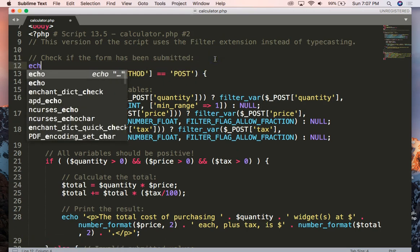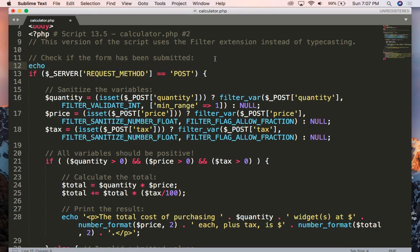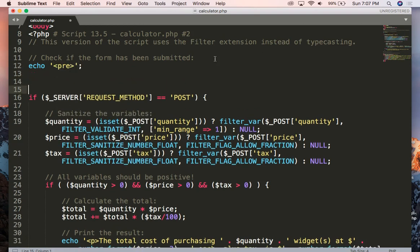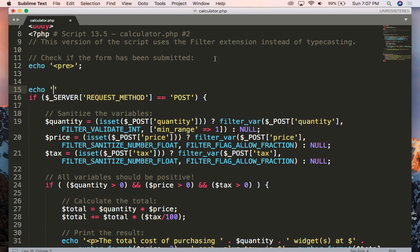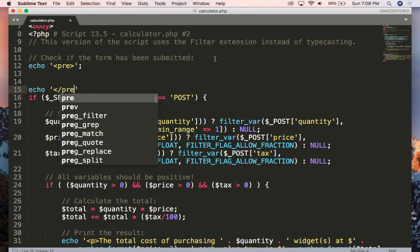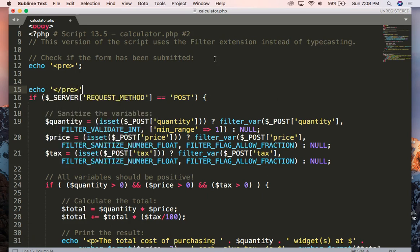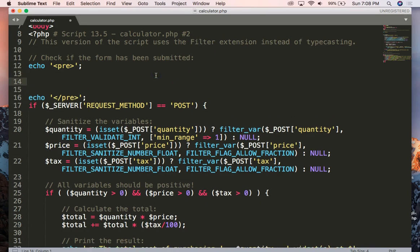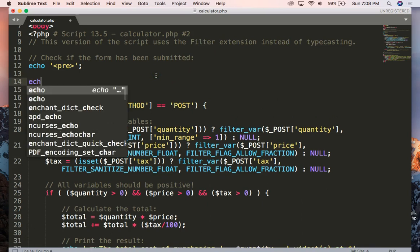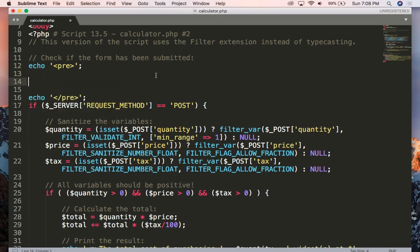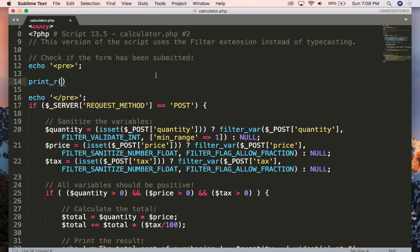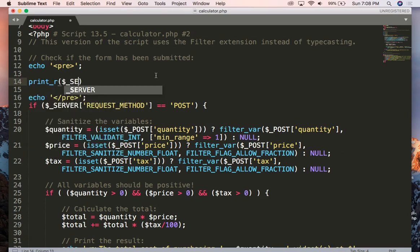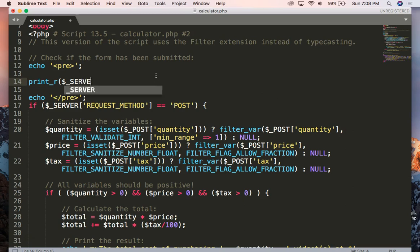So let me show you how we can defend against this. I'm going to echo out a preformat tag, which we've done before, and I'm going to echo out a closing preformat tag because I want you to see all the values that come in via the server. So I'm going to basically print_r, which outputs all the values of an array, and session is an array, but we're going to do server.